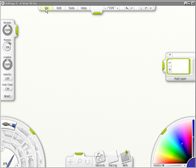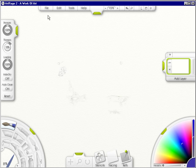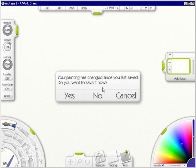Right now let's go into File, New Painting. I don't want this one so I'll click No.